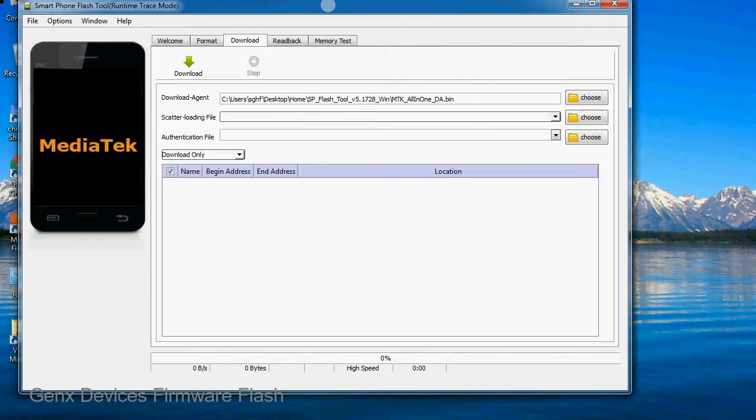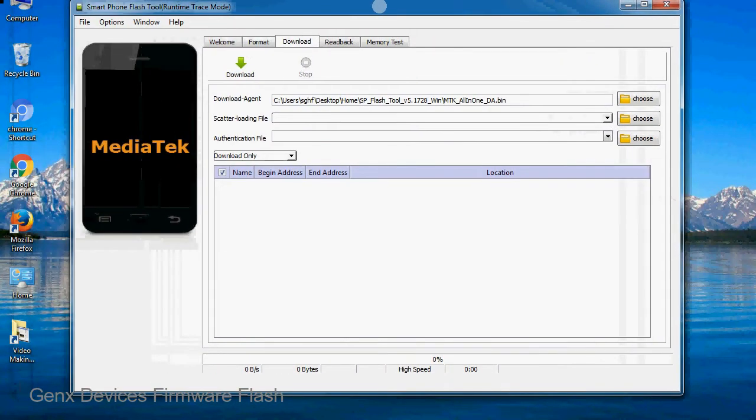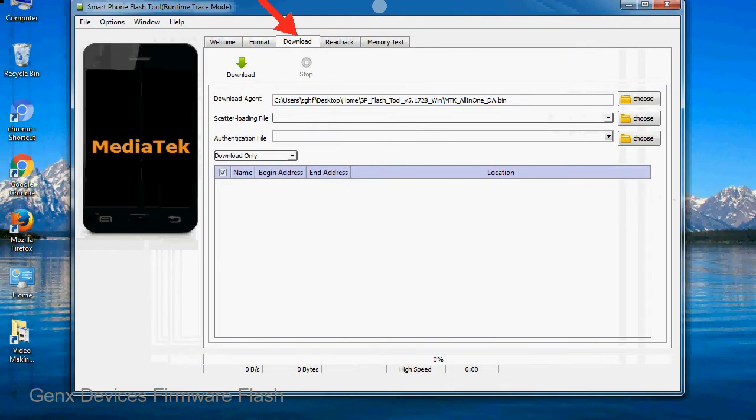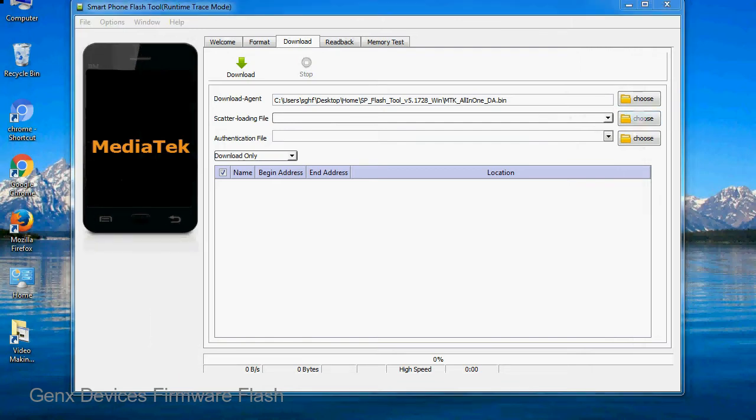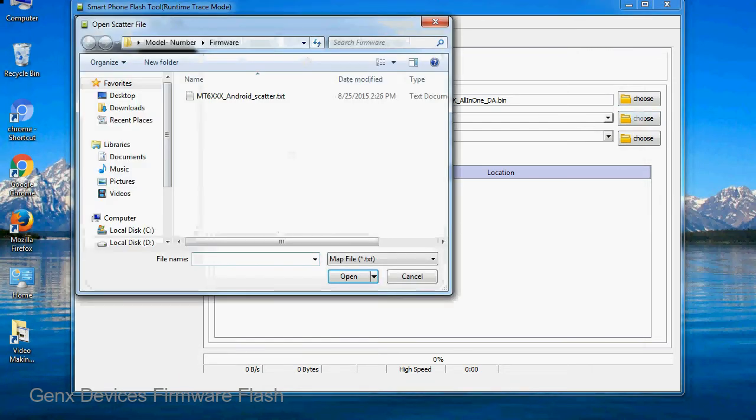Once smartphone flash tool is launched, click on the download tab. Now click on the scatter loading button and locate the scatter file. You will find the scatter file in the stock ROM folder.